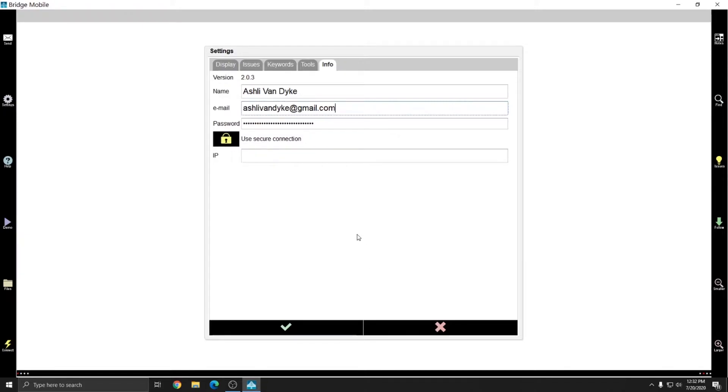And again, when you set up your email address and your password in Bridge Mobile and you press the check mark, if it's the first time that you've set it up, you're going to get an email that will confirm the account. Go ahead and check your email and click the link in the email that you get from Bridge Mobile to confirm your account.